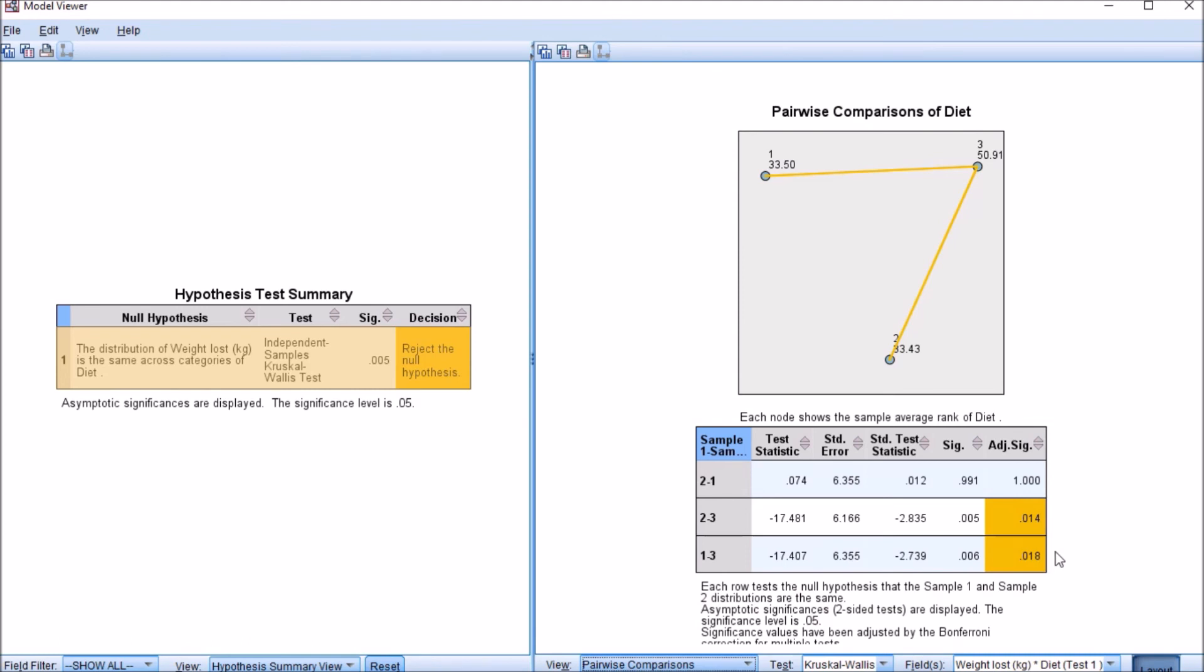And what we can see is that we have a significant difference between diets two and three and one and three, but not between two and one. And this is actually quite similar to what we found on the one-way ANOVA.